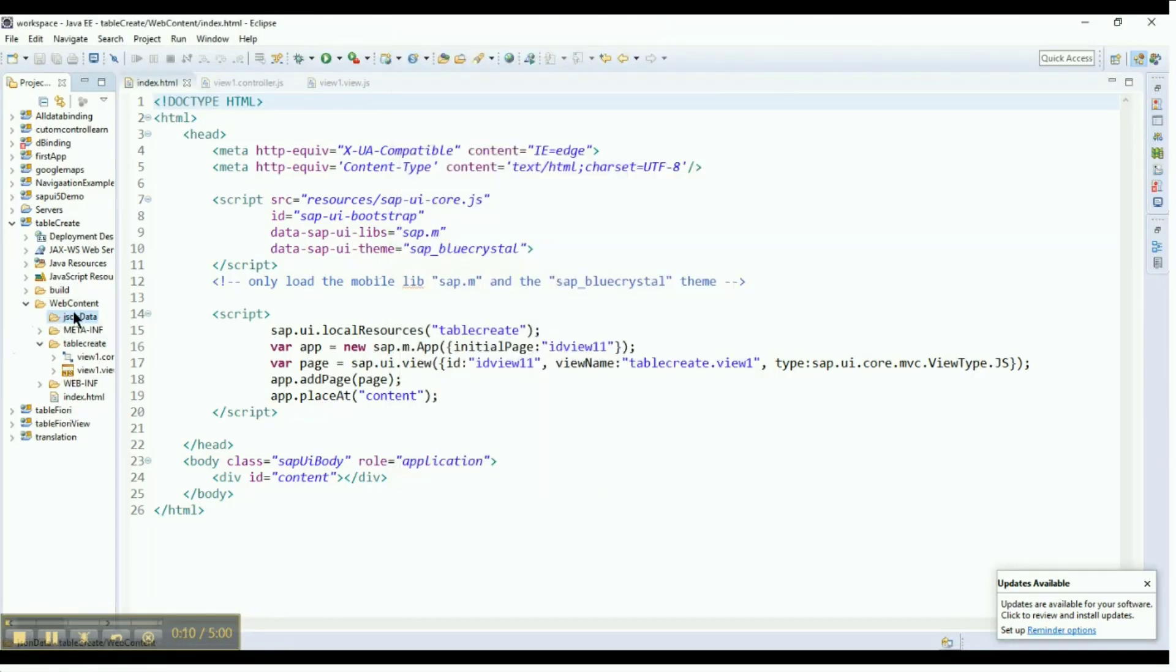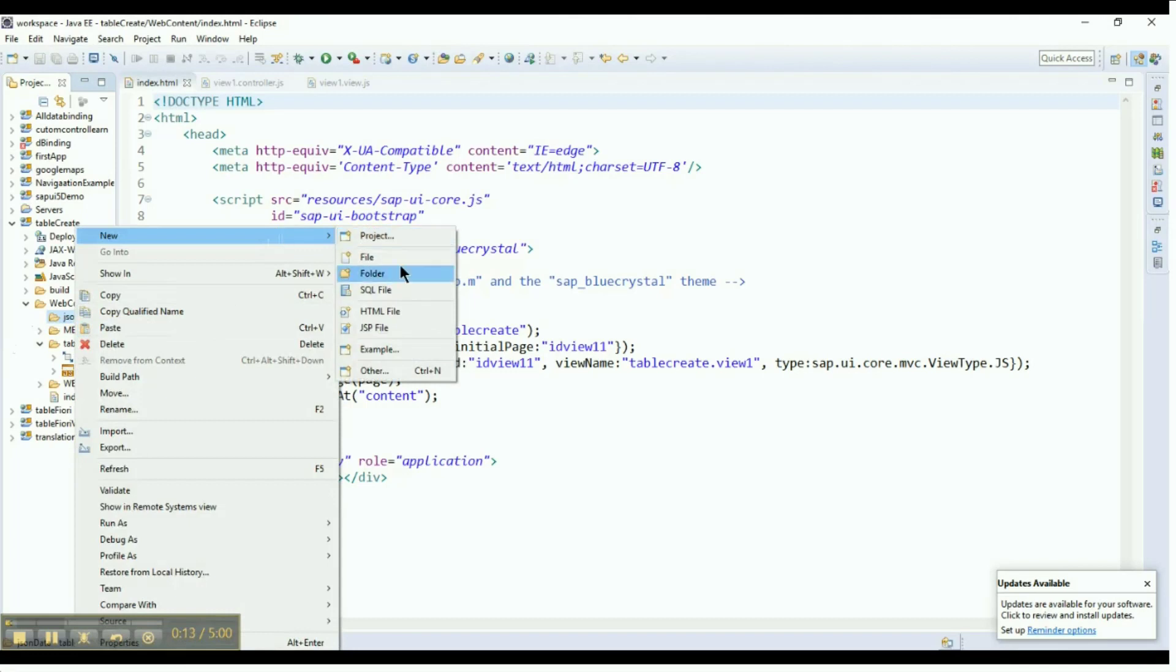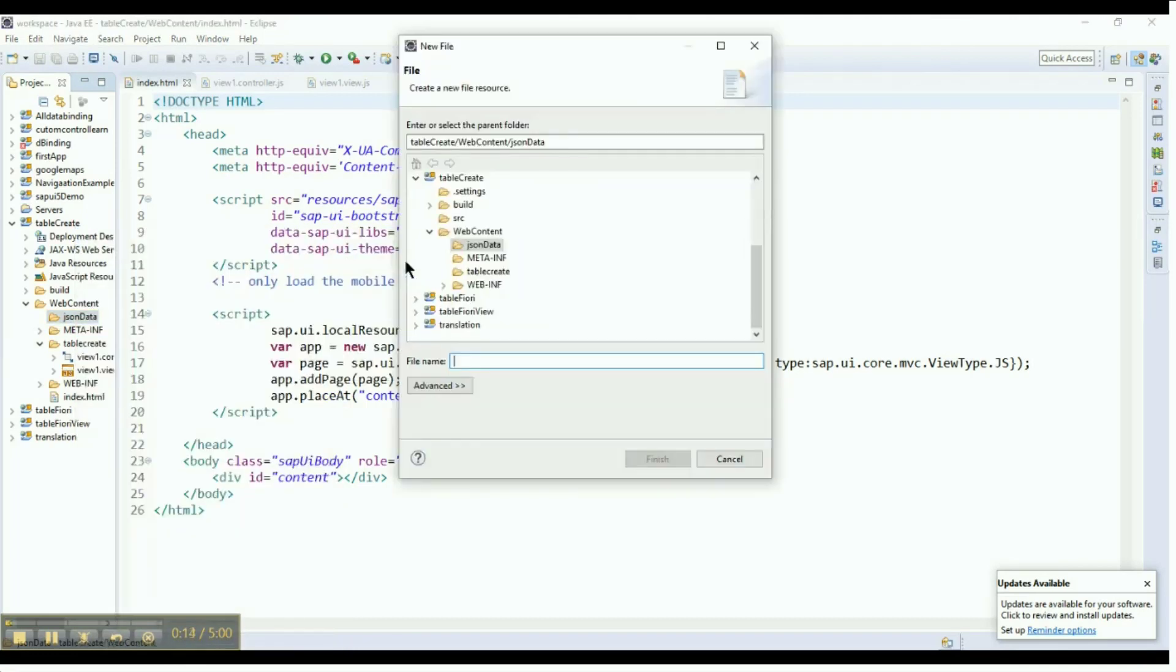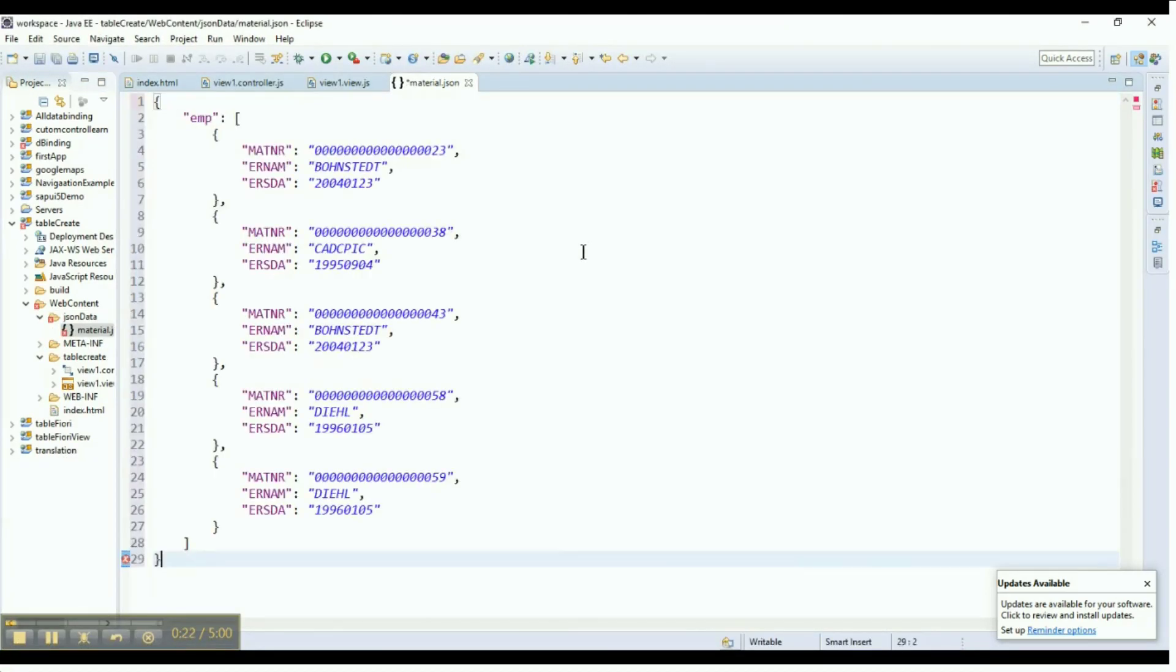Go to the JSON Data folder and create a new file. The new file should be called material.json. In the material.json file we just created, paste the sample JSON data.